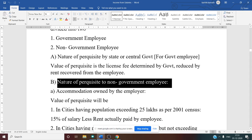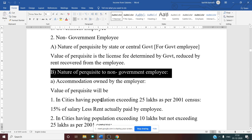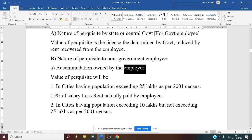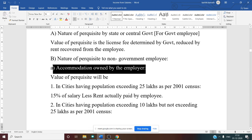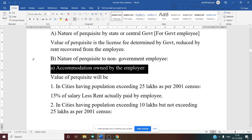For non-government employees, the first case is accommodation owned by the employer. The rules differ from government employees and depend on the city's population as per the 2001 census.